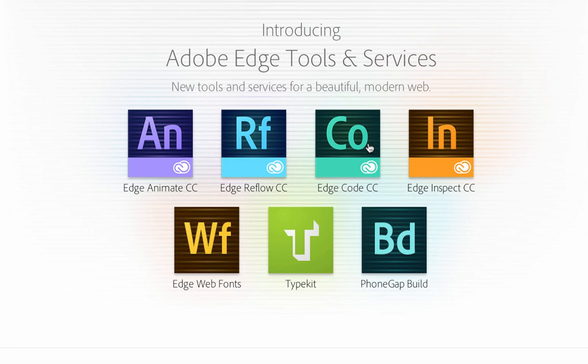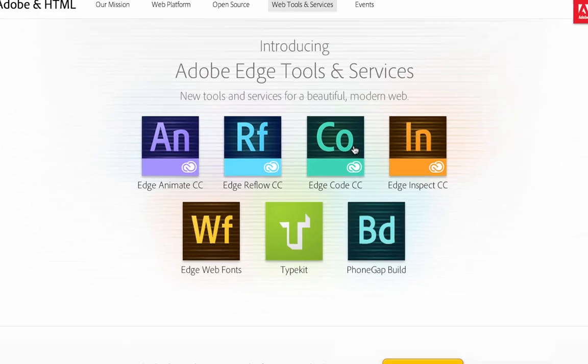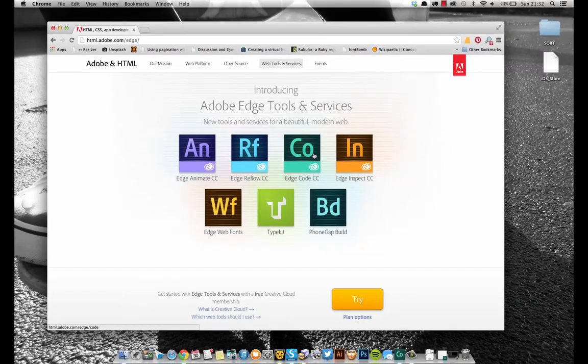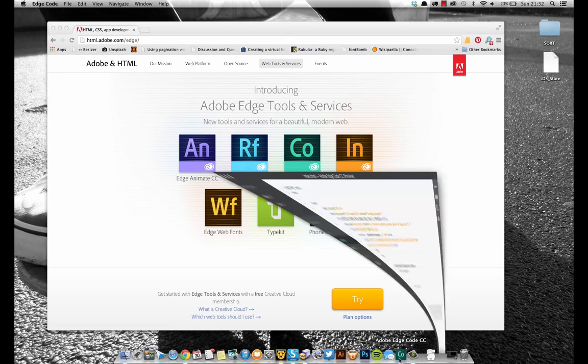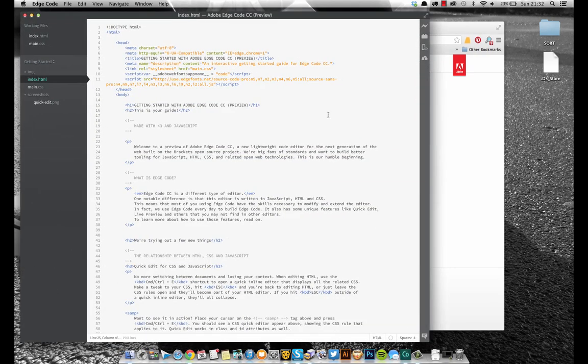Normally I use Espresso for all my code editing. I know everybody in the world uses Sublime Text 2 at the moment, but I just like Espresso. Anyway, let's get on to Adobe Edge Code CC.